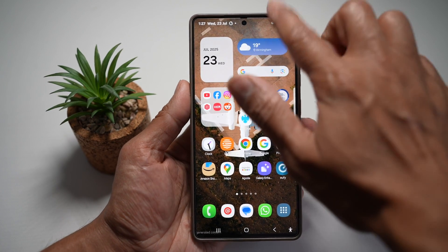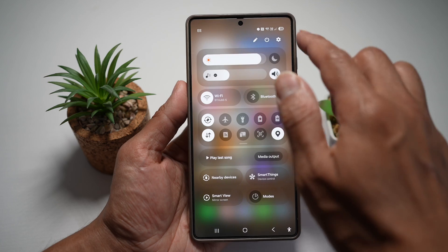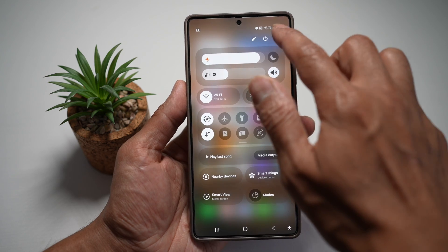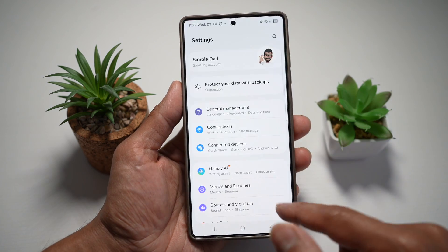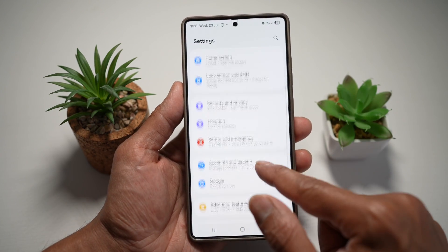So here we'll go ahead and first open up the quick panel menu, tap on settings, scroll down and find accessibility.